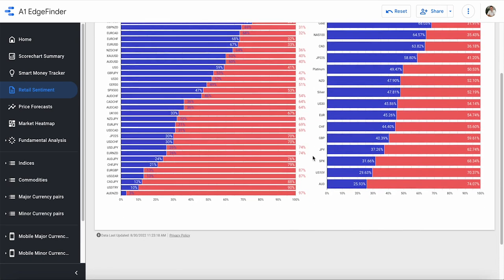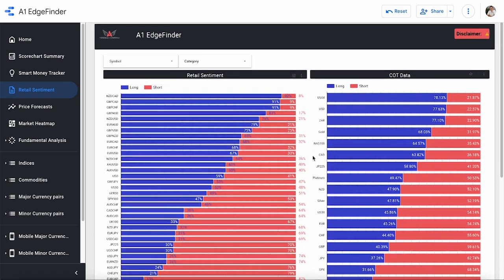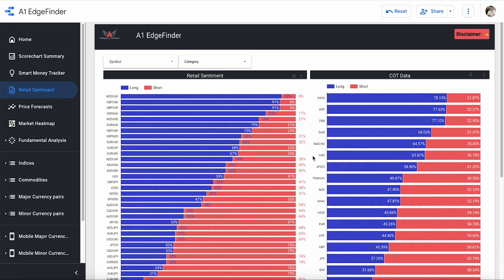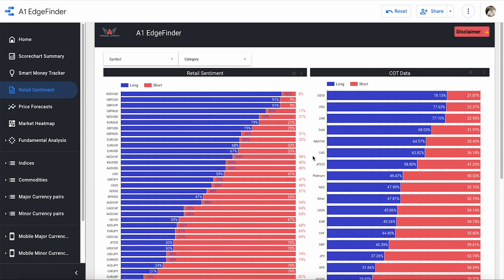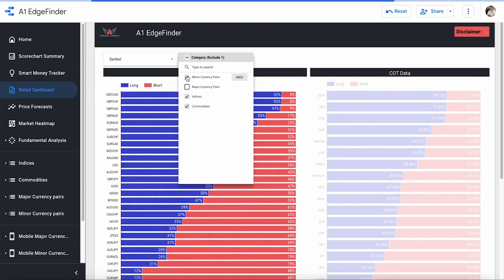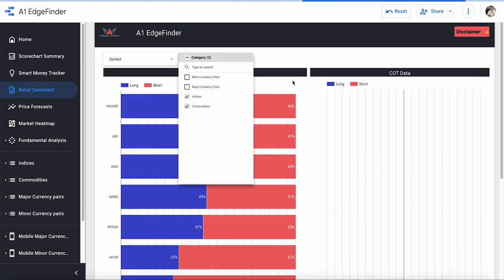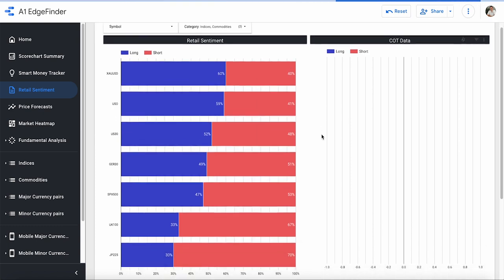Now that's not the only thing that we can do here in the retail sentiment section of the edge finder. If you want to get a little more in depth on anything, let's say we're not looking to trade currency pairs right now. We're only looking to trade indices and commodities. Well, we go right up here to category and we can select whatever we want to look at. Say we don't want to look at any currency pairs at the moment. Just unselect both of these. And there we go.